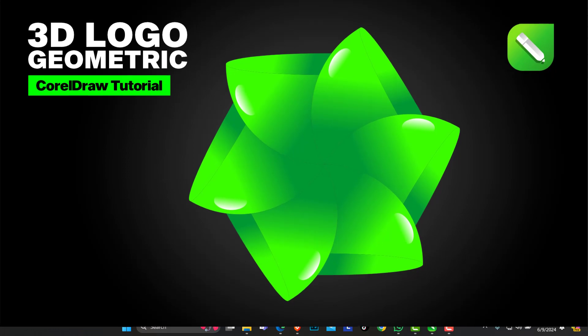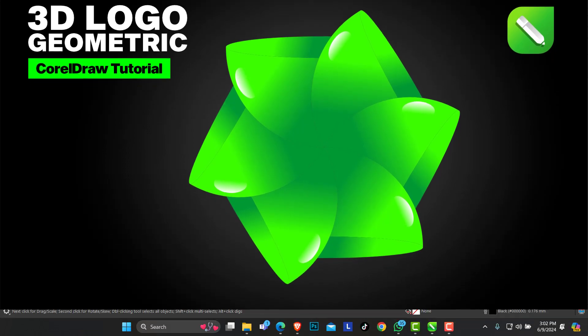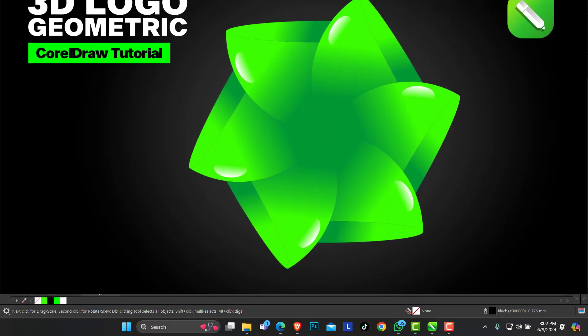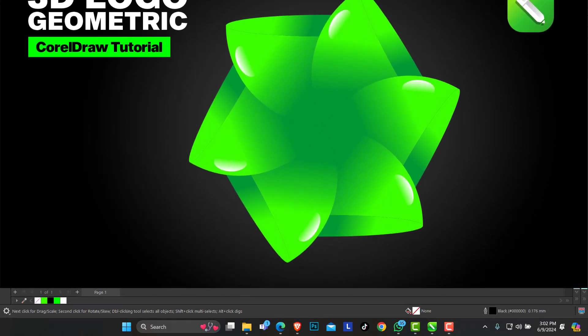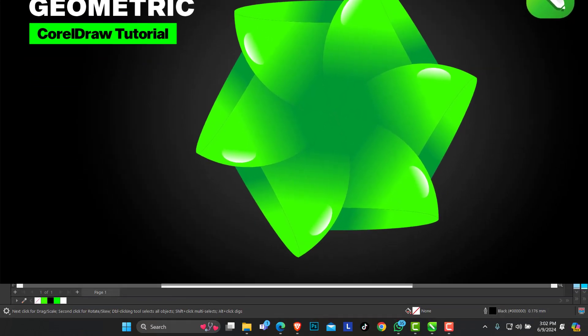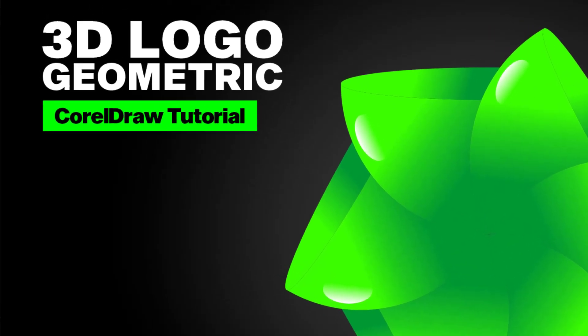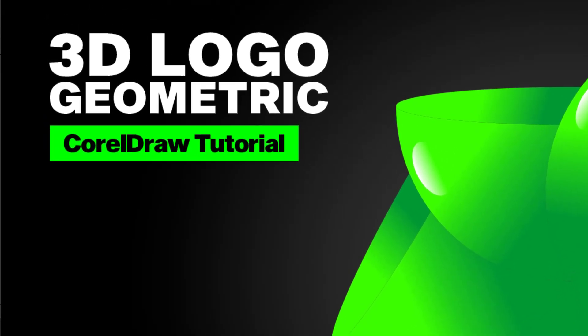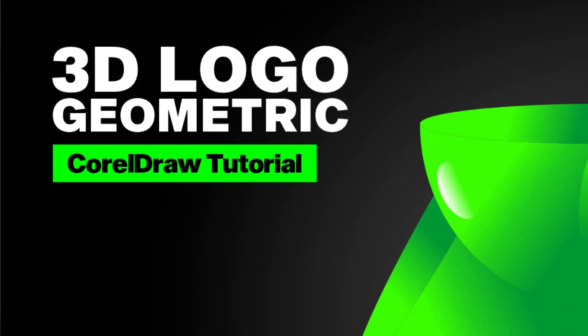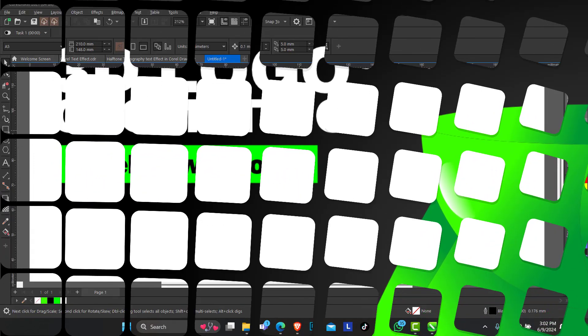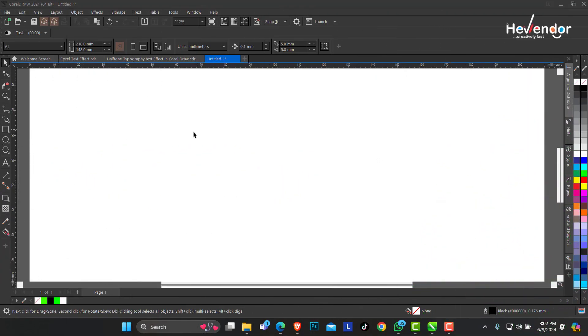Hello, welcome to Hairblender Design. In today's video I want to show you how to make this 3D complex geometric logo in CorelDRAW. Without further delay, open your CorelDRAW. Here in CorelDRAW I'll pick my Ellipse tool.